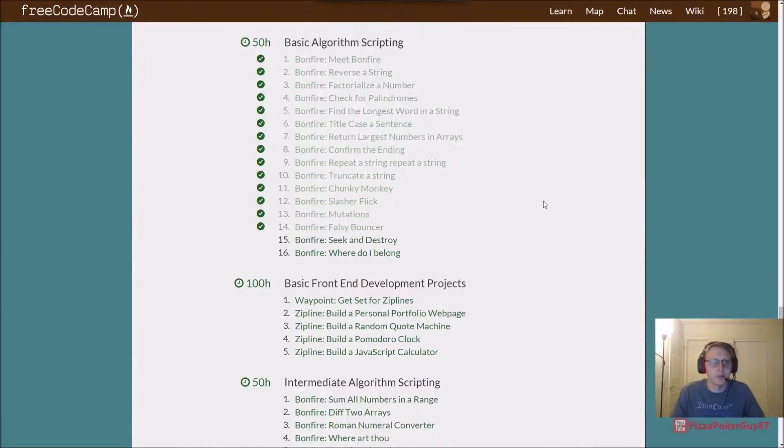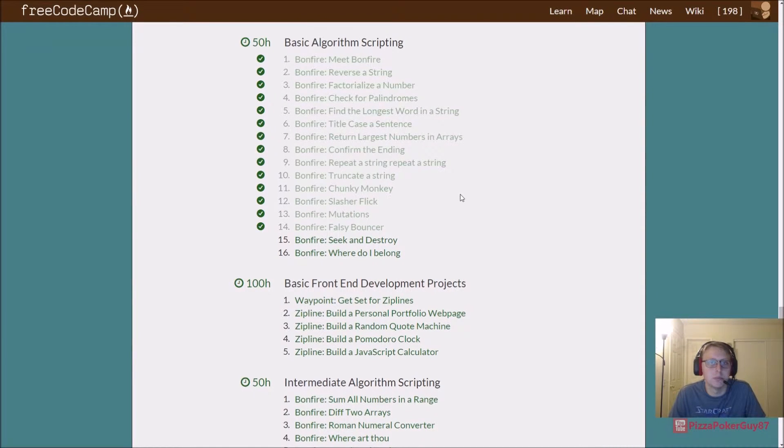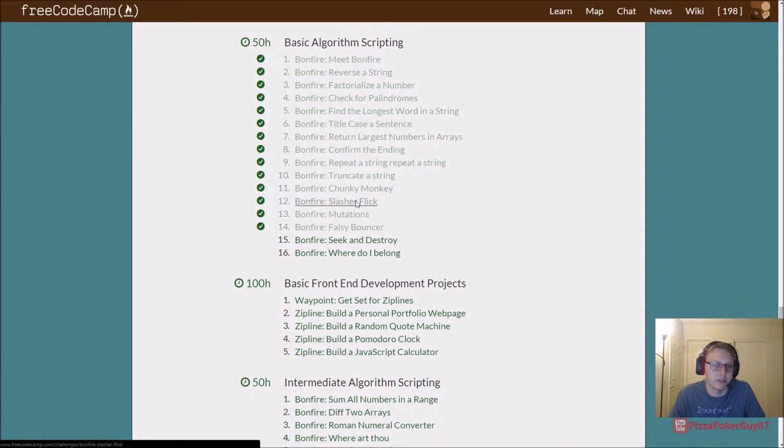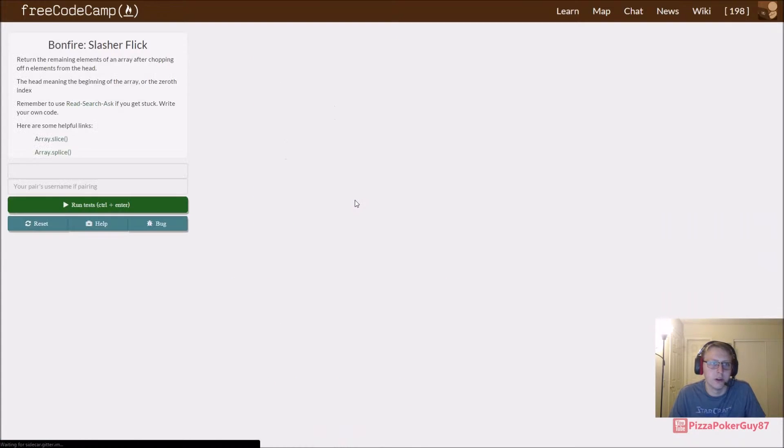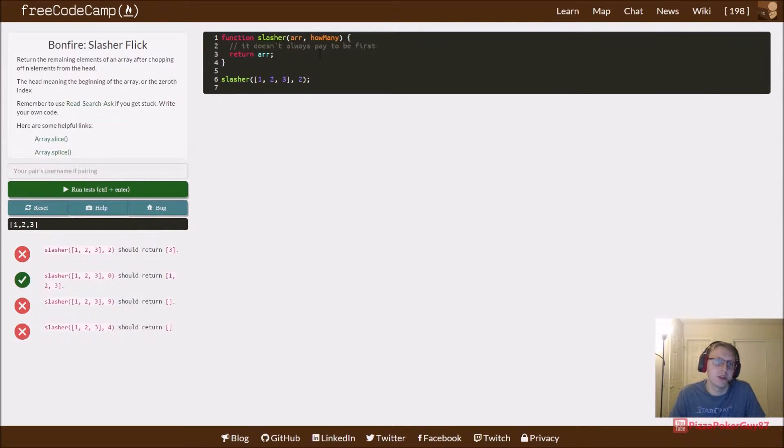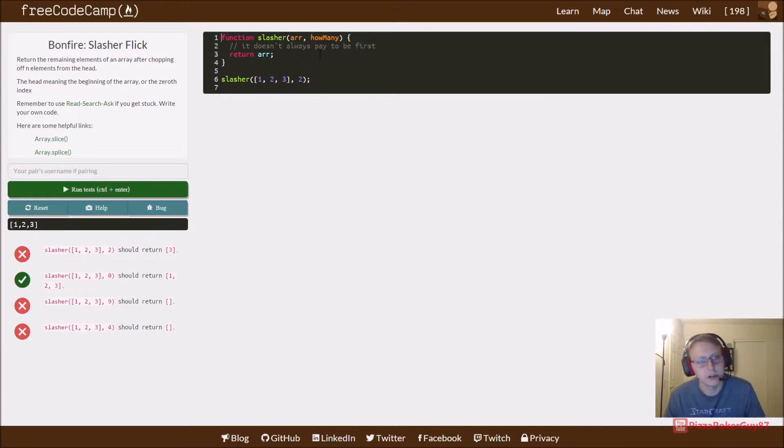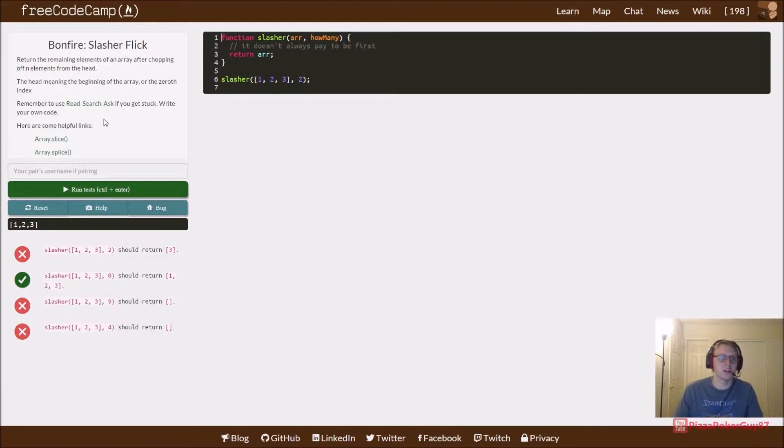Hey guys, we are back in FreeCodeCamp in basic algorithm scripting, Bonfire Slasher Flick. I stumbled upon it, I redid this several times, and this is a great example of just learning what the documentation has to offer.